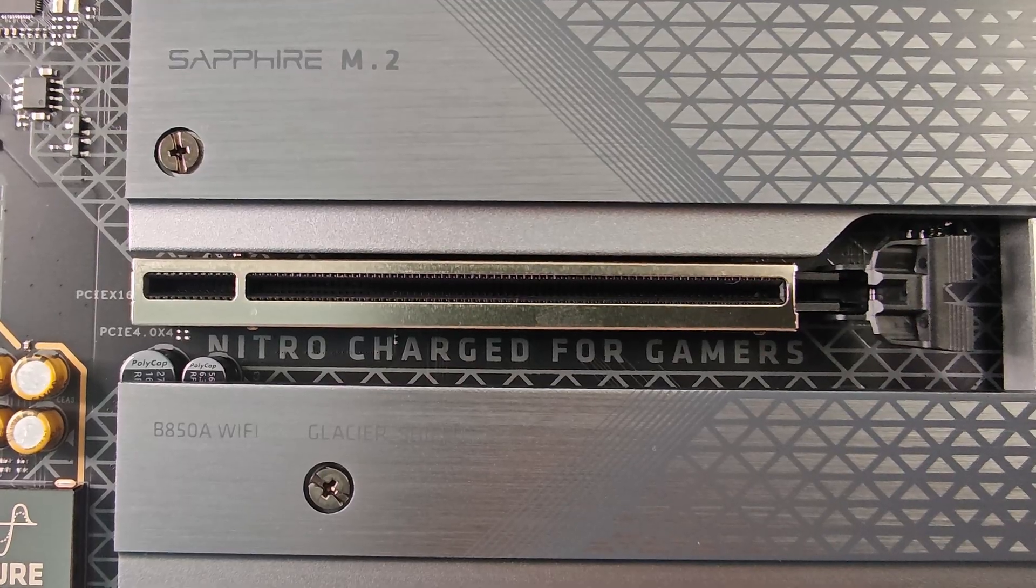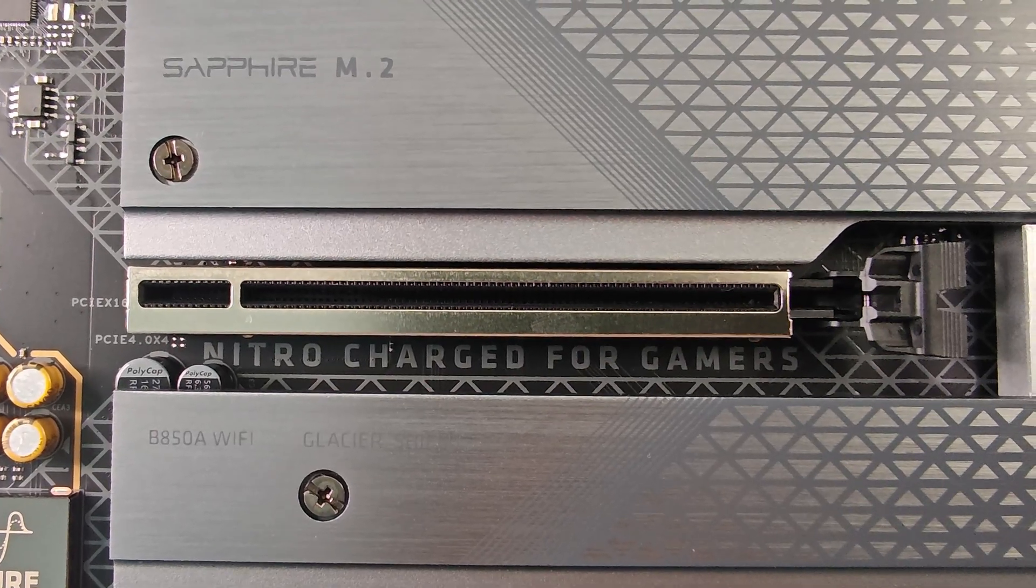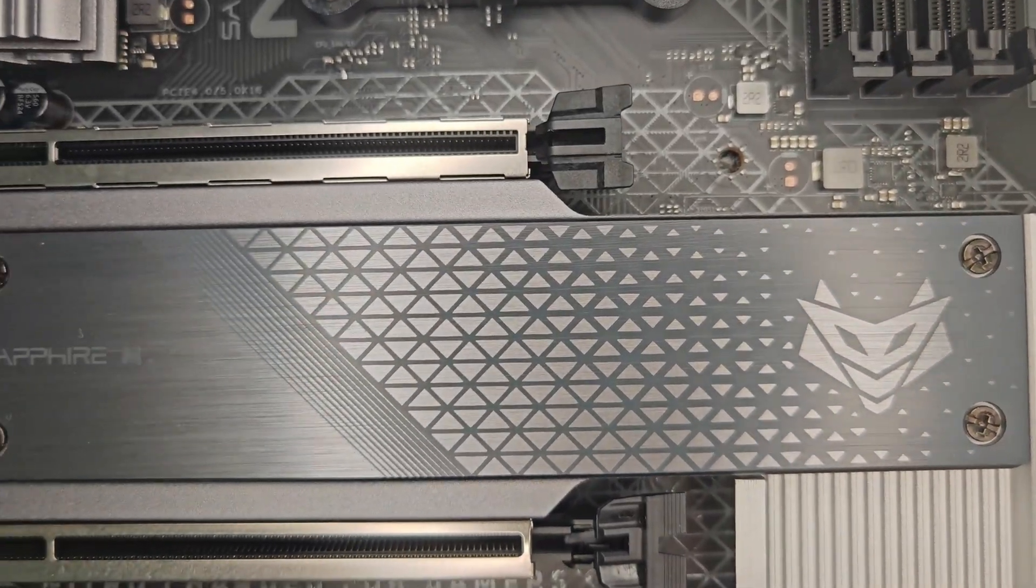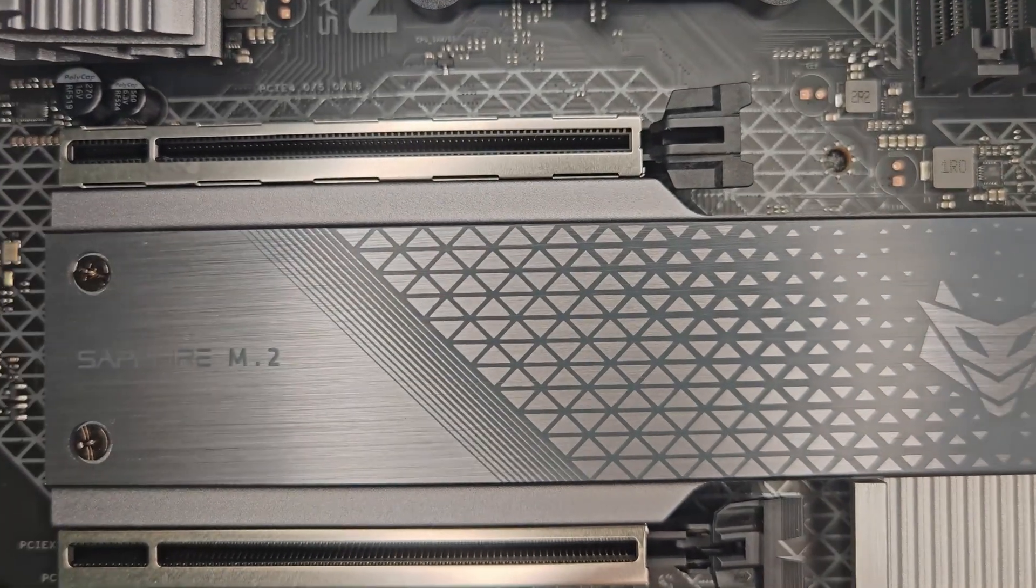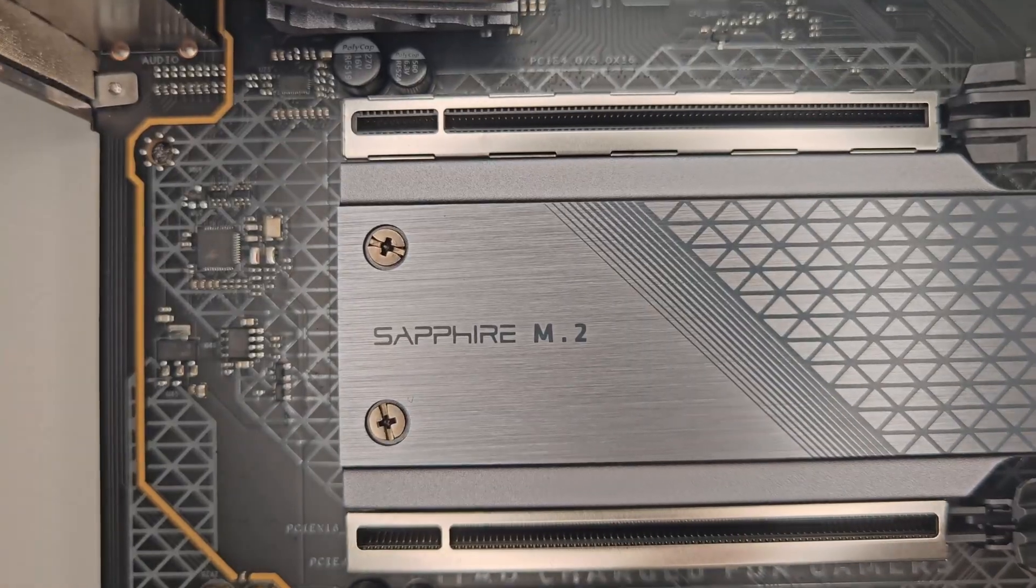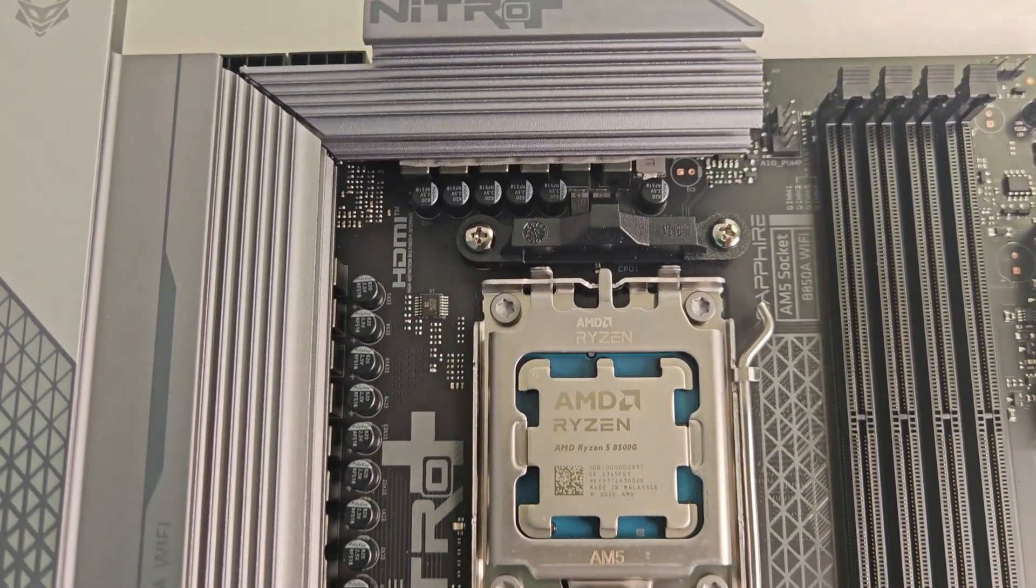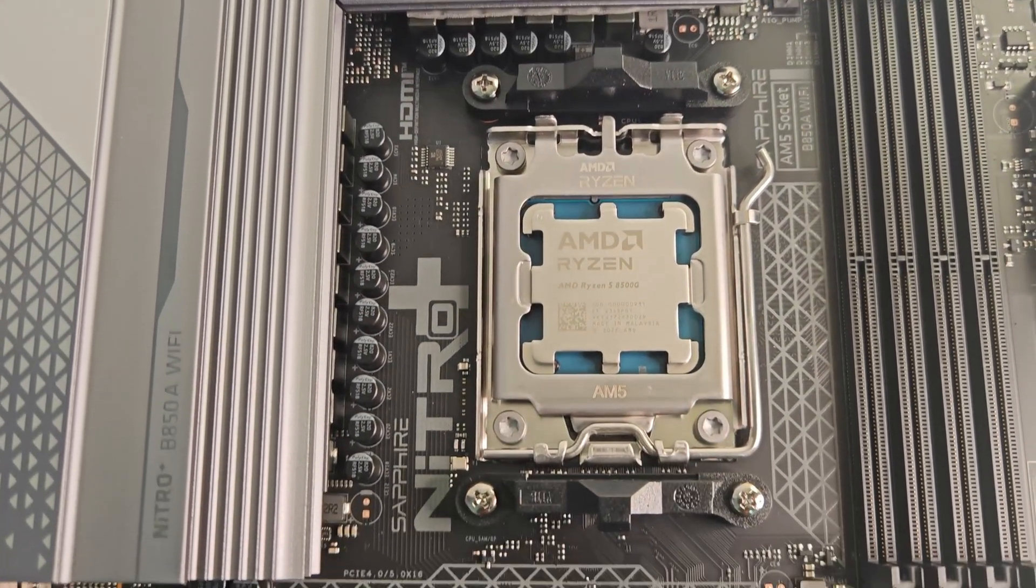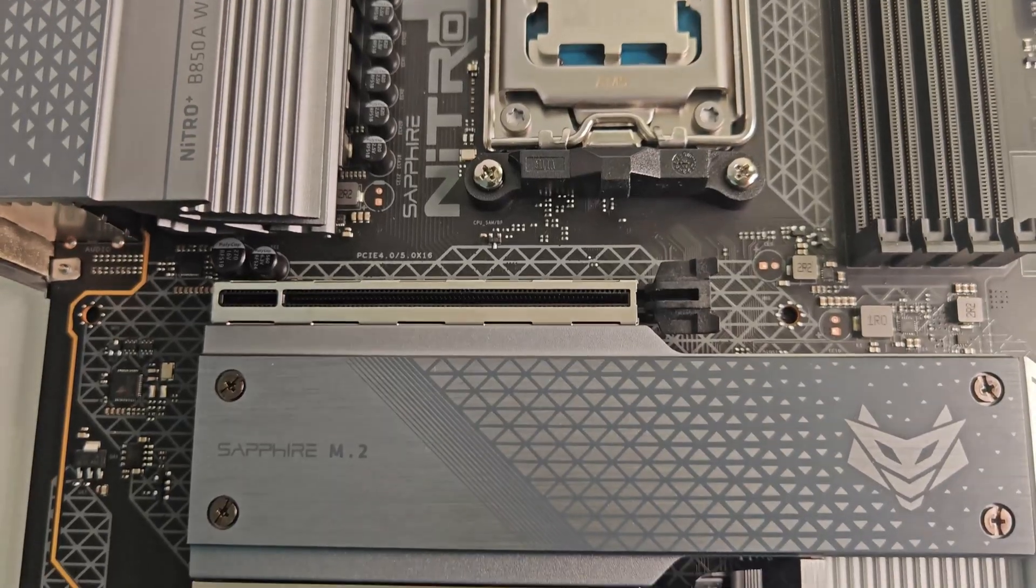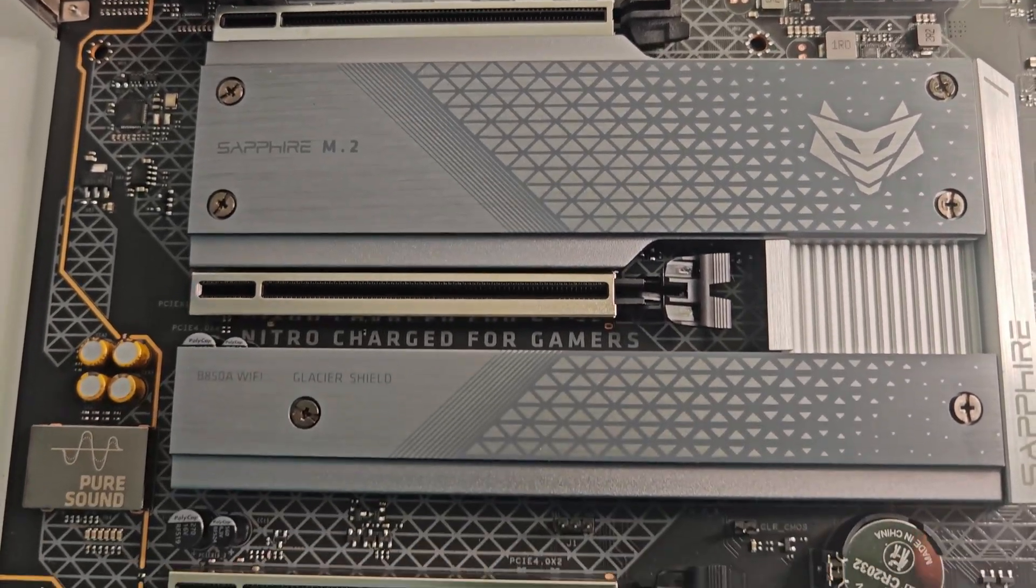As for PCIe slots, there's one x16 Gen 5 and two Gen 4 slots, all metal reinforced. Keep in mind though, the main slot sits close to the CPU socket, which could be tricky with large air coolers.